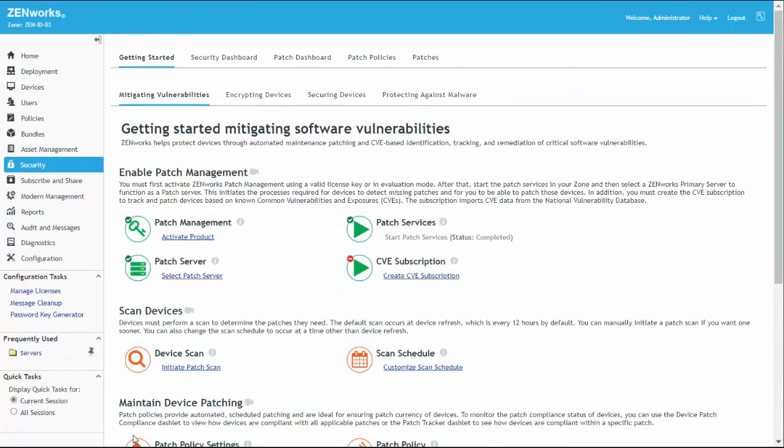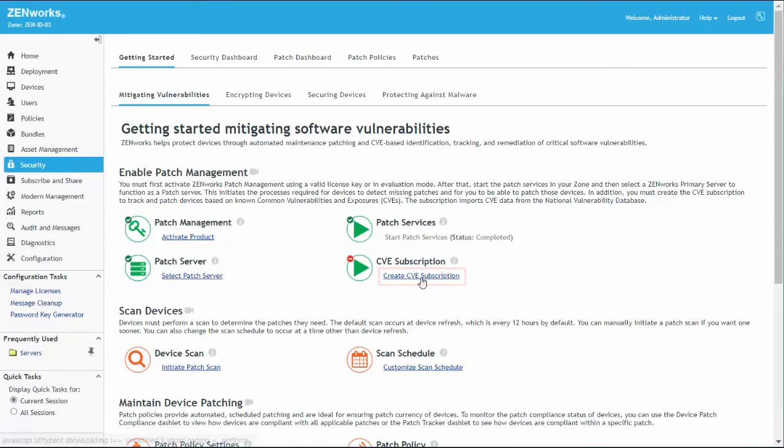As we return to the Getting Started page, we can see that our last link in this section, Create CVE Subscription, is now active.